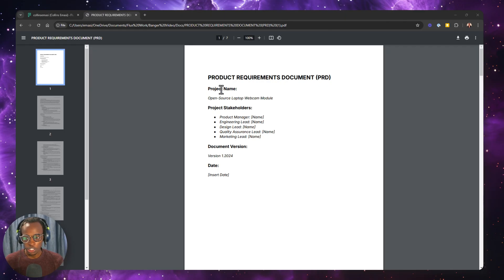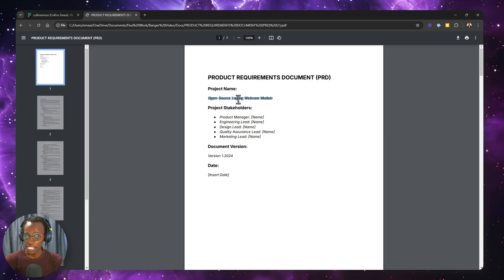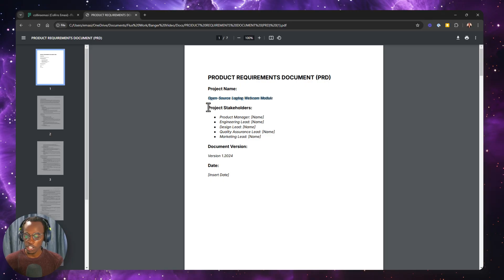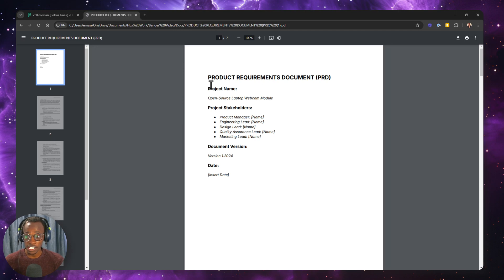As an example project, I went ahead and downloaded an open source laptop webcam module project from the Altium community. But these steps are the same whether you have a Cadence project or your project exists in Flux. If your project already exists in Flux, you can skip this step, but if it doesn't, follow along.